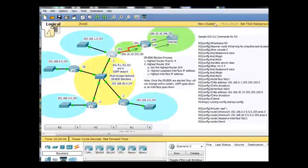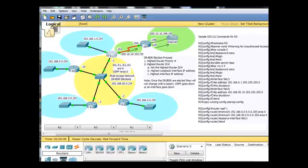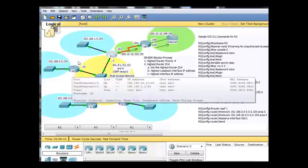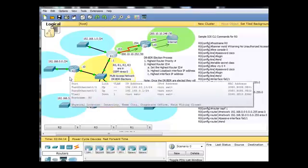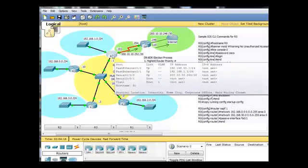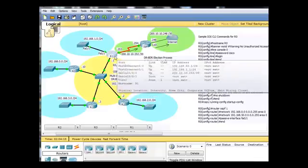Well, that makes it the highest router ID in the network, because no other router has a 200 address. So, if we wanted R0 to be the DR, well, right now,